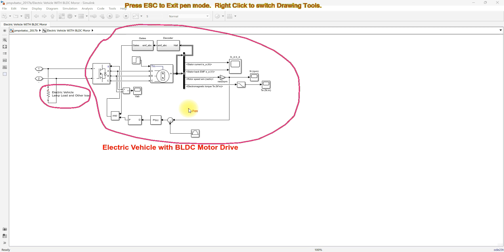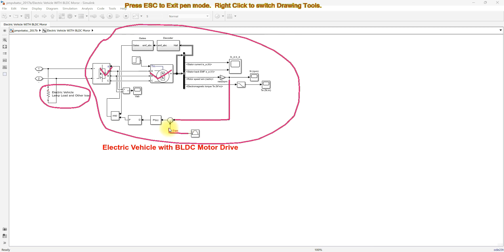The system consists of a voltage source inverter and BLDC motor with closed-loop speed control. Here we measure the actual speed of the BLDC motor, which is compared with the drive cycle command and processed via a PI controller. The PI controller output is then processed via a PWM generator.